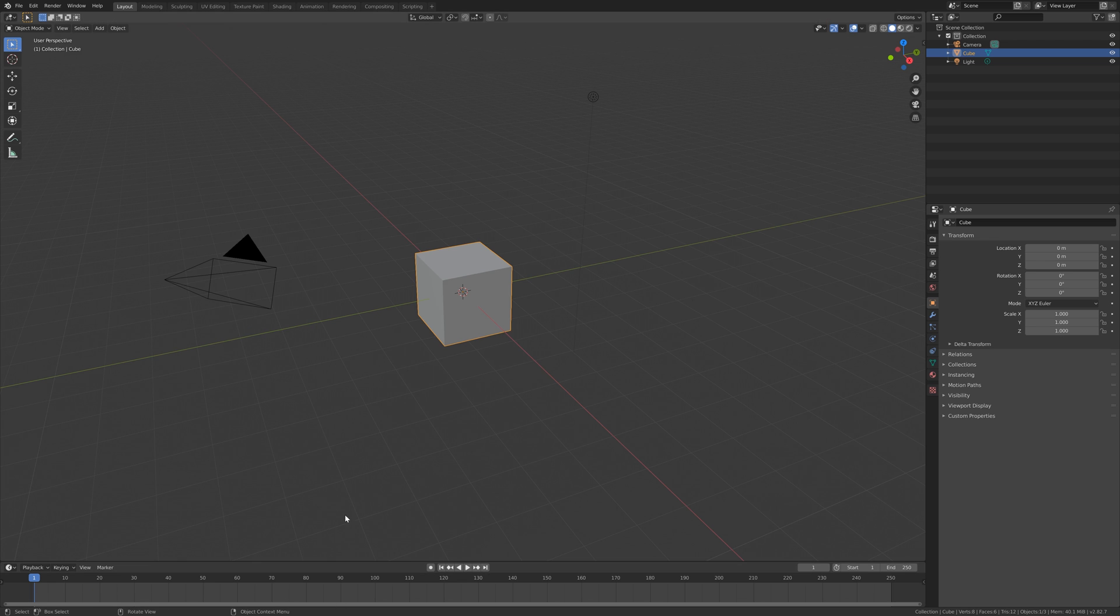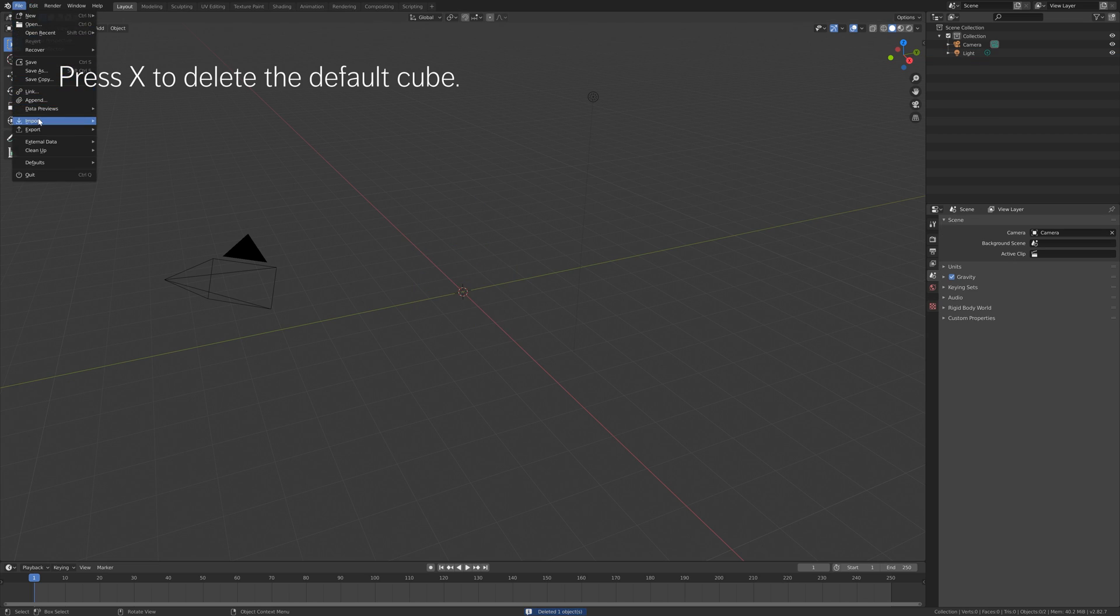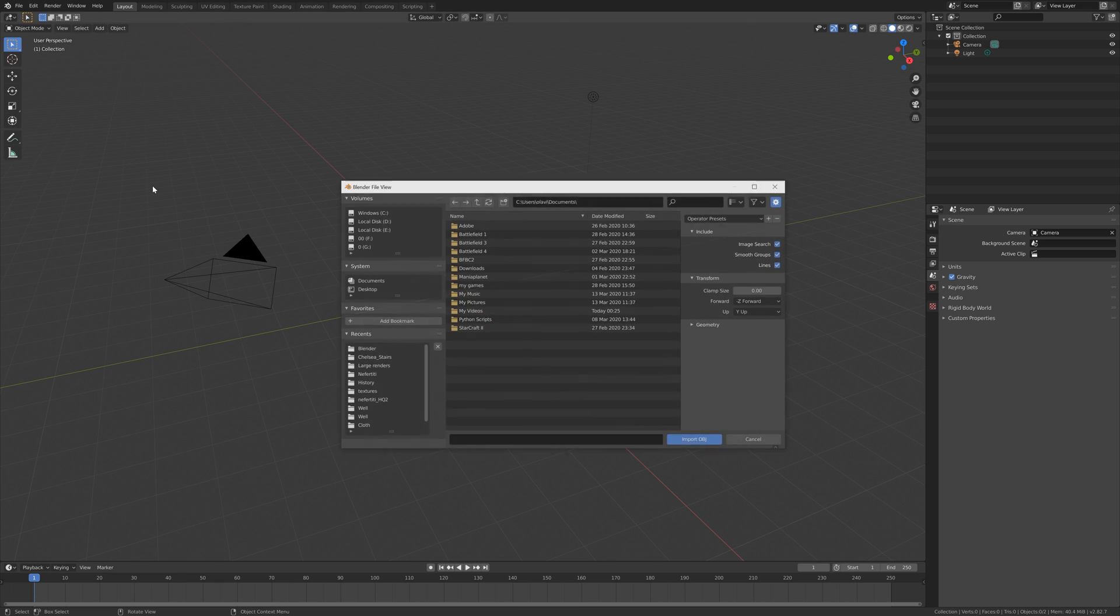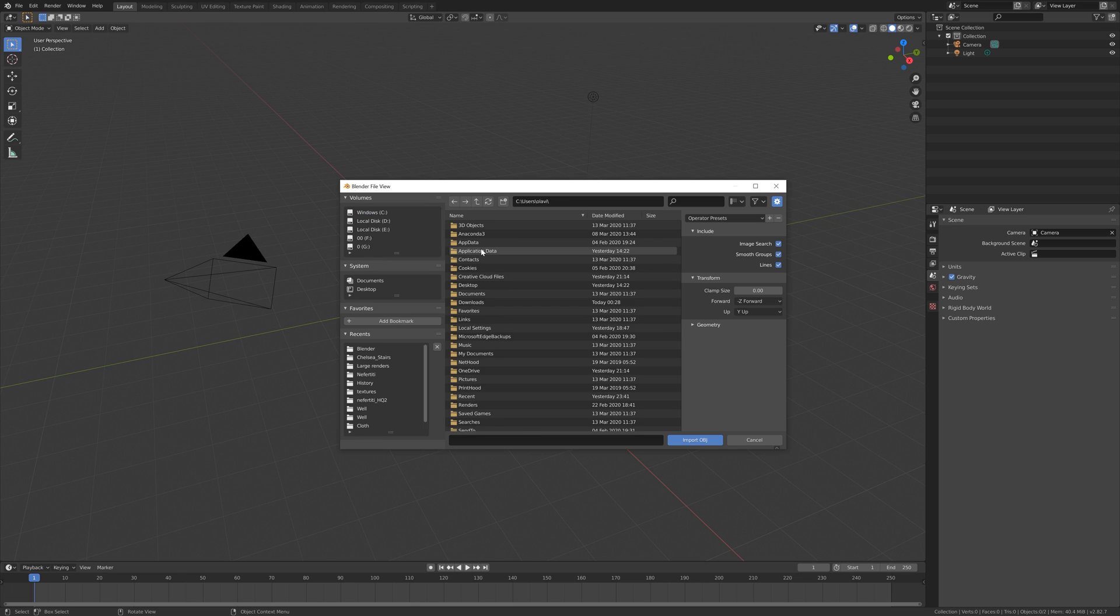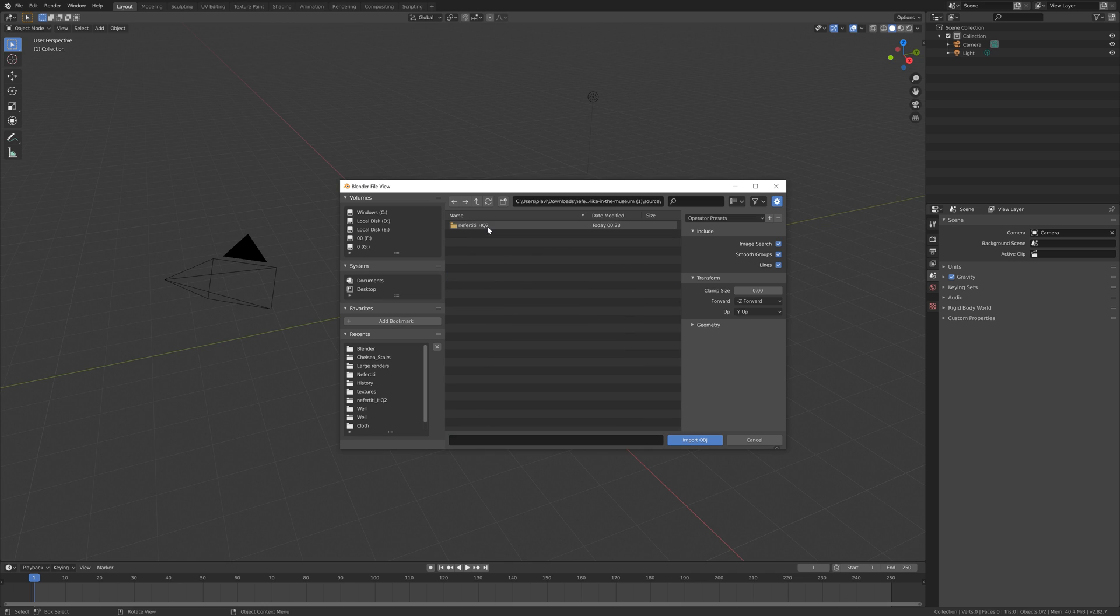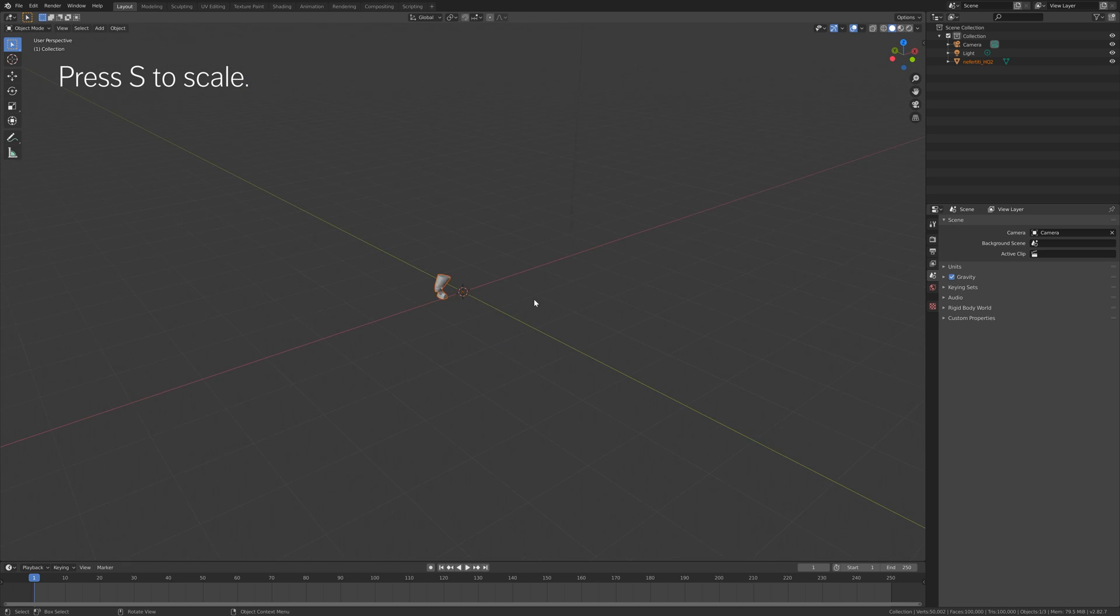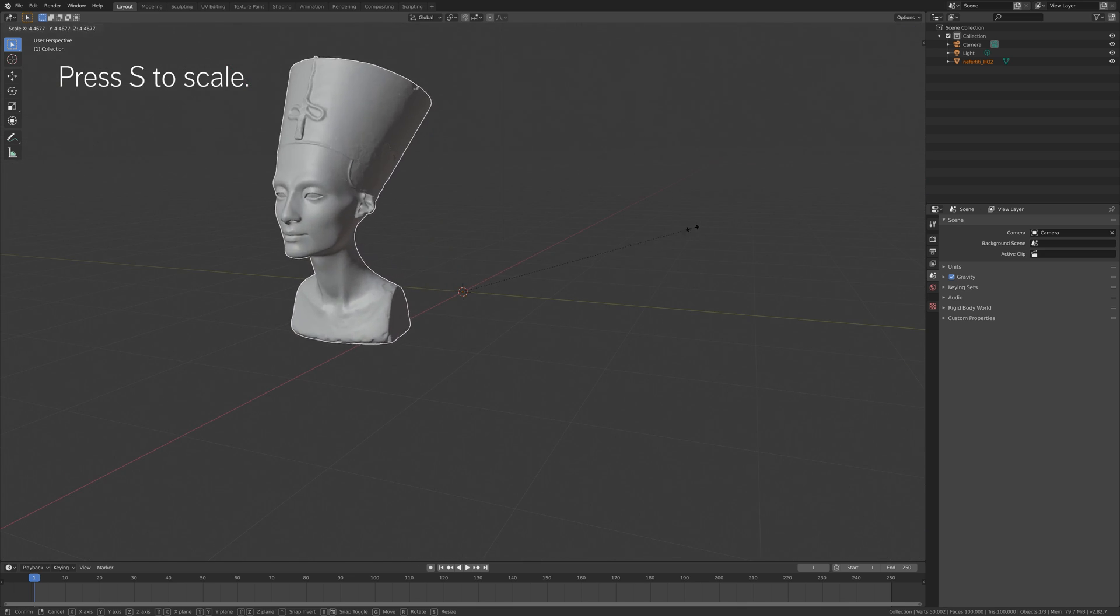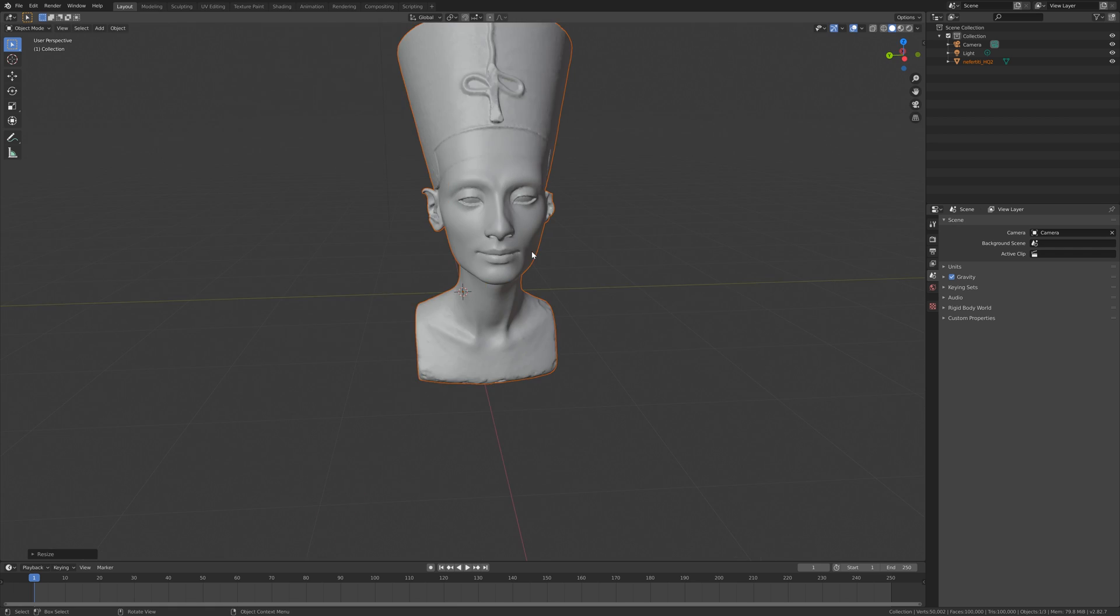And then go to Blender, and let's press X to delete the default cube, and then go to import and then obj, and then select the folder where we downloaded the file, and then select the unzip folder and then the source, and then the unzip folder, and then select the .obj file. And as you can see, we have the file inside Blender.